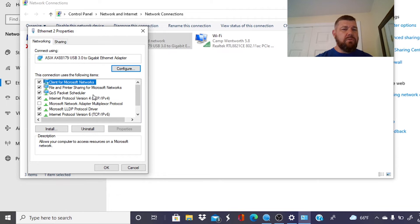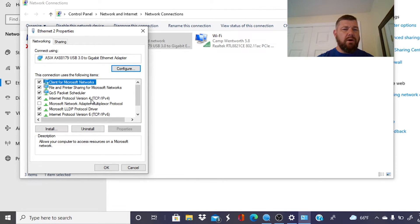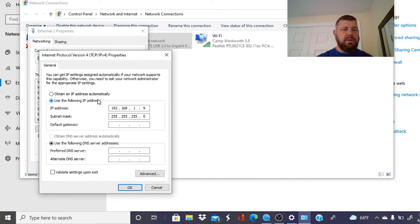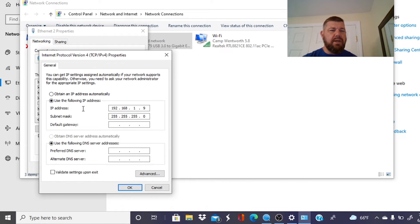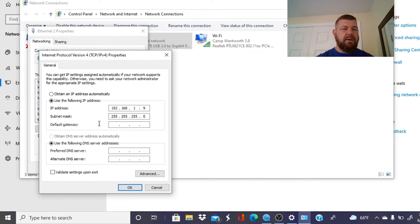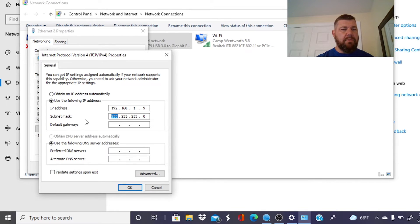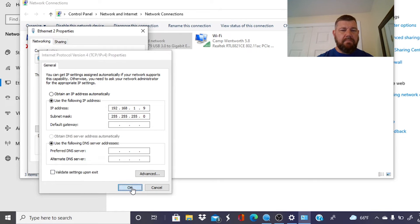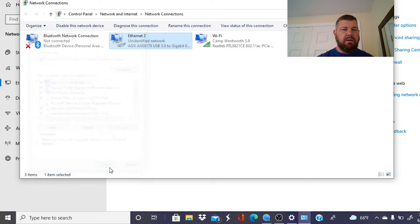And we are going to pick right here, internet protocol version for TCP IPv4. Double click on that, folks. And you are going to want to type in your, for your IP address, 192.168.1.9, just like this. When you tab down, it will auto-populate the subnet mask for you. And then just hit OK.